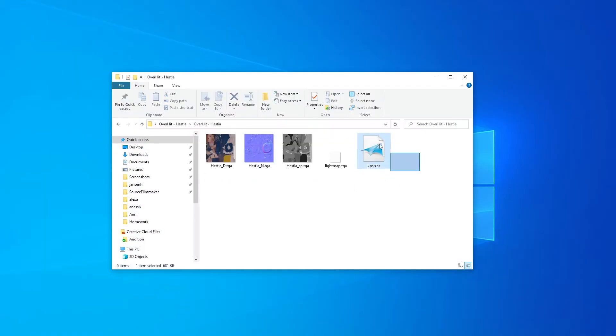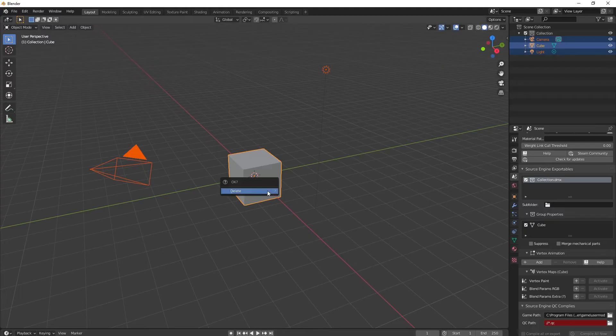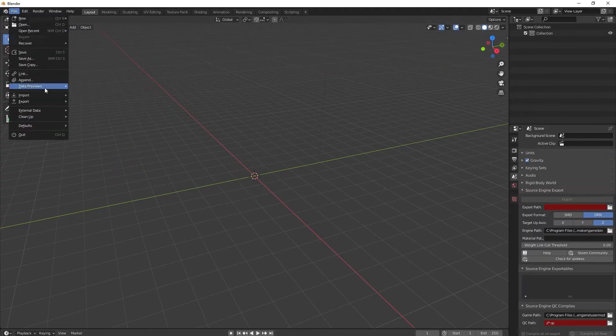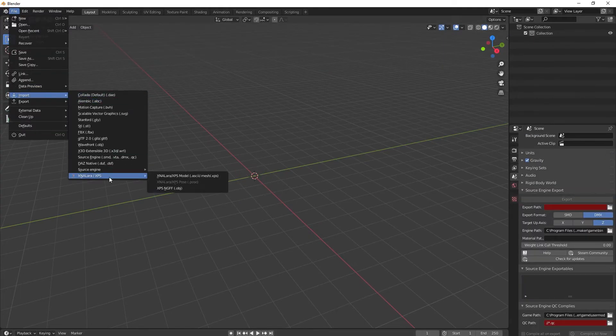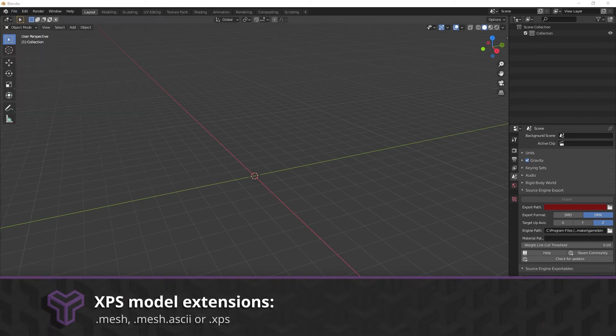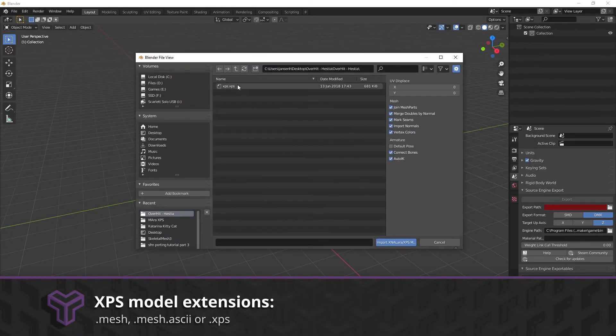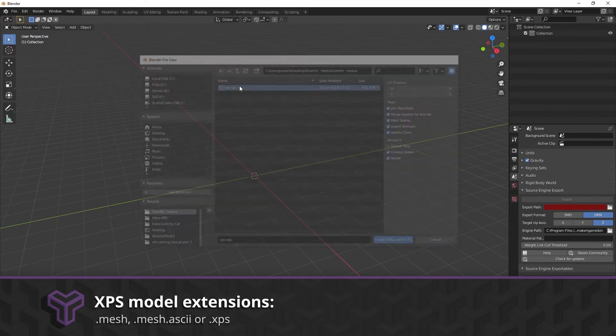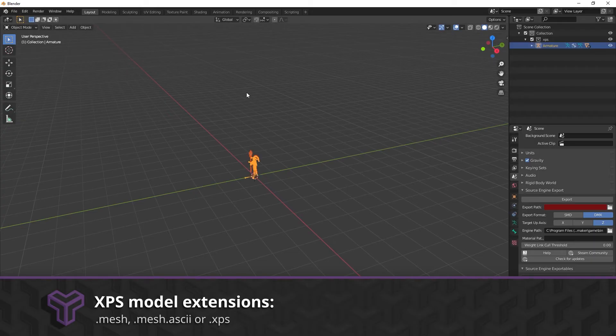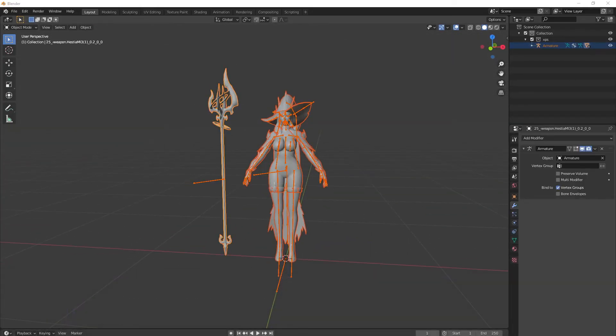Importing the model couldn't be easier. The option is listed under File, Import, XNA Lara slash XPS. We usually just want to import the model. The file you want to import usually has the XPS.mesh or .mesh.ascii extension.